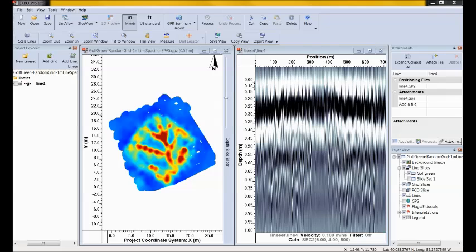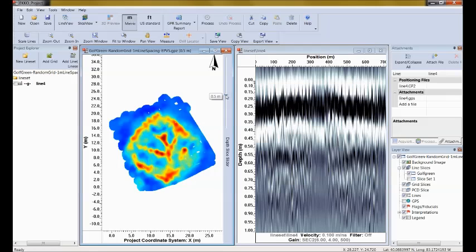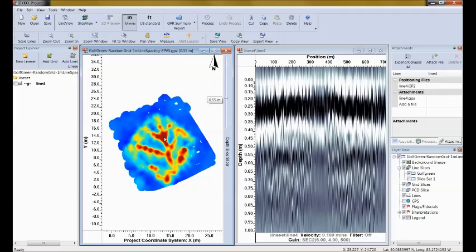Now we can stop thinking about processing and do what we're really paid to do — interpret the data. We see a dendritic or tree pattern of strong GPR reflectors about half a meter down. The data was collected on a golf green, so I'm probably expecting a drainage pattern. My interpretation is that this is plastic drainage pipes under the green, which is definitely useful information if my client needs to do maintenance on the golf green.